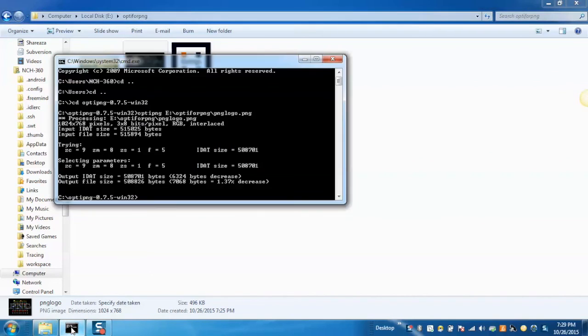Apart from this, we can also convert other file formats into the PNG file format.